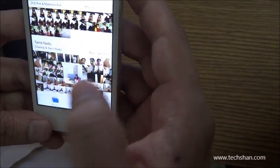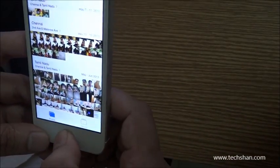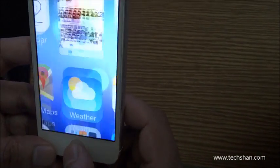In addition to sharing still images, the Photos app also supports sharing video through iCloud.